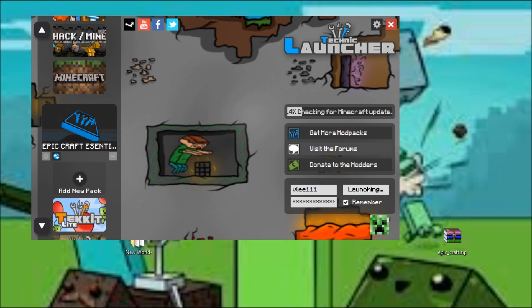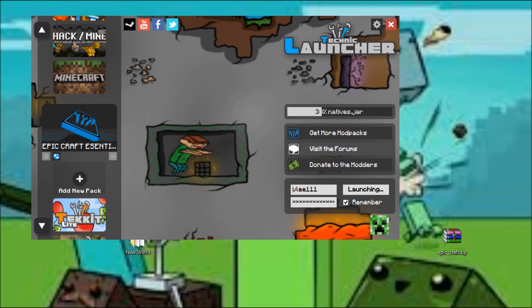So I'm just going to install the mod pack. Sorry for the noise in the background. Alright, just waiting for this to download all its JAR files.